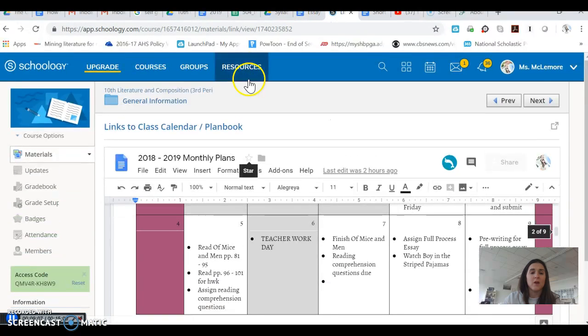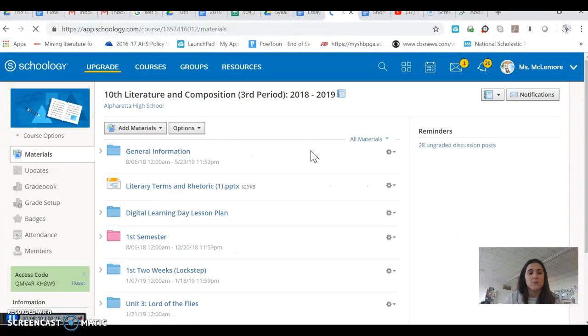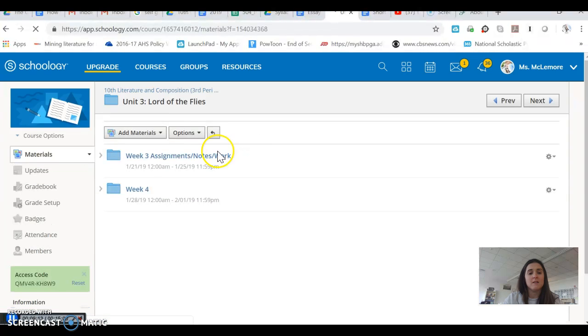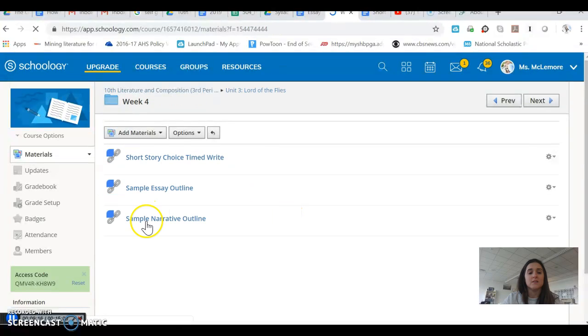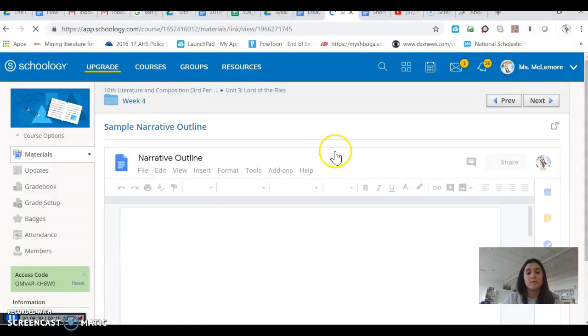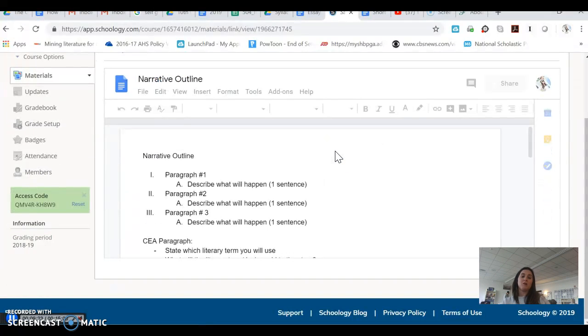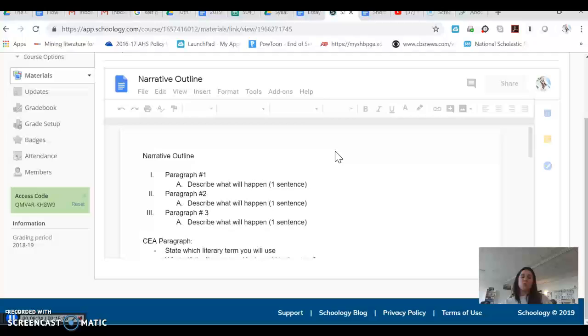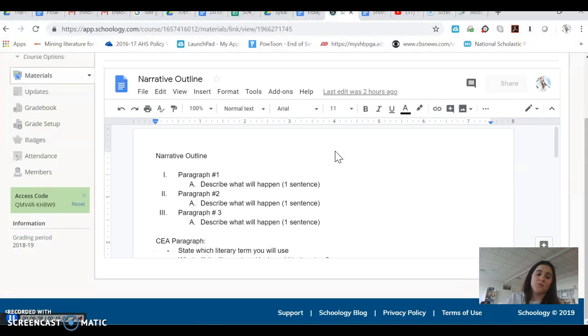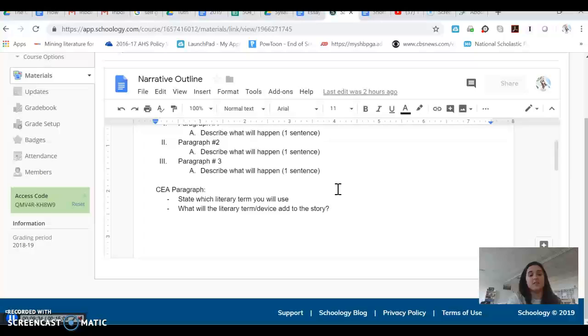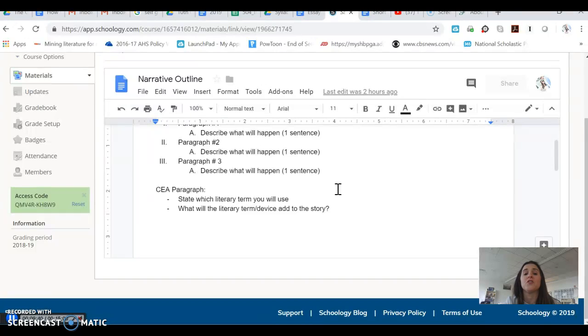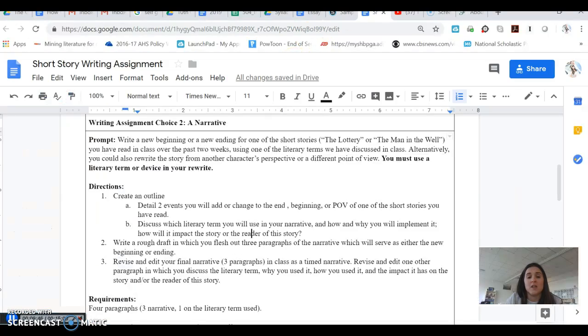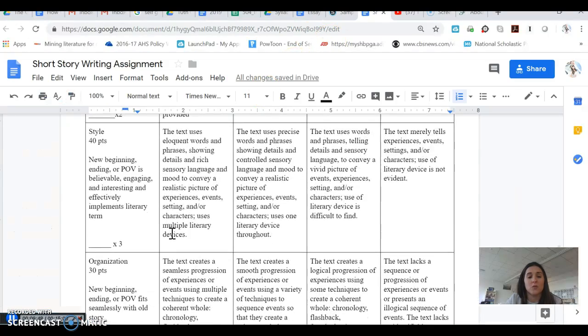We can go right back and look at our outline for this assignment by going to unit three. Once again, clicking on week four and then clicking on sample narrative outline. Once that pulls up, you'll see that paragraph one, you'll just have a one sentence of what was going to happen in paragraph one. Paragraph two, a one sentence of what will happen in paragraph two. Paragraph three, you'll describe what will happen one sentence, and then you'll need some outline for your CEA paragraph there as well, which will state which literary term you're going to use in your rewrite and how will the literary term or device add to the story.